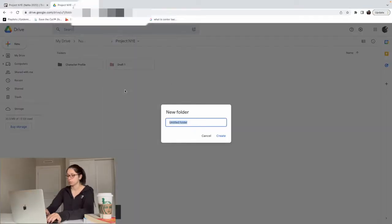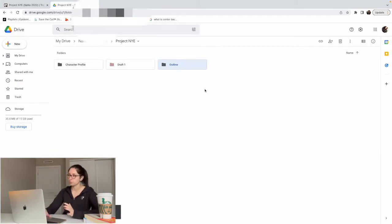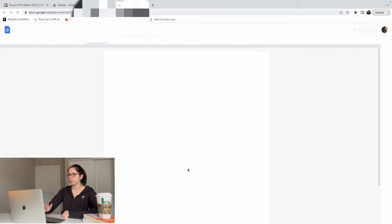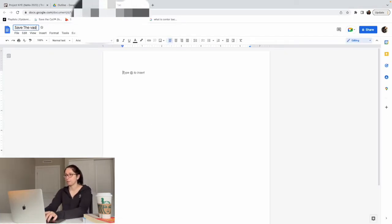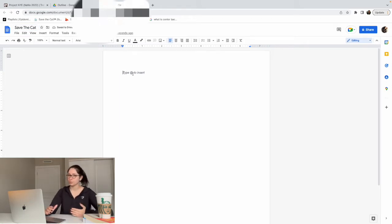My goal today is to outline about half of this novel — through the fun and games portion, so basically to the midpoint. Before we get started I want to show one more thing I kind of forgot to mention. In addition to what's going on in my Google Drive, I'm going to make a third folder called Outline. Even though I'm outlining chapter by chapter in Draft 1, this is going to be my Save the Cat outline specifically. I'll open a new document and probably title it Save the Cat.